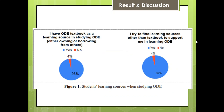This is the result of our study. First, we would like to know student learning sources when studying ODE. Almost all of the students have a textbook as a learning source. Interestingly, 69% of the participants tried to find learning sources other than the textbook to support them in learning ODE. These other learning sources are defined as video tutorials, modules, or other website materials related to ODE courses.